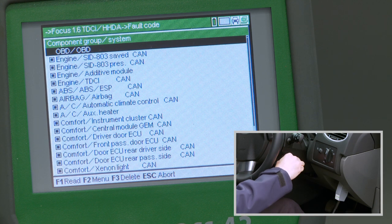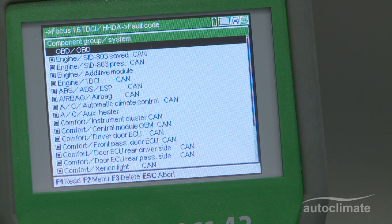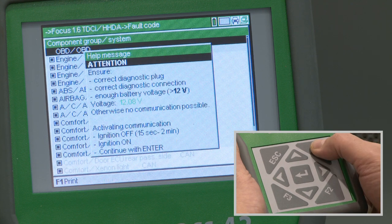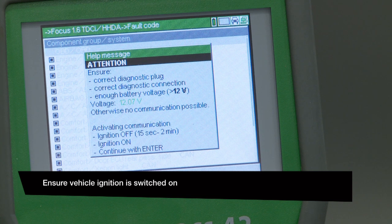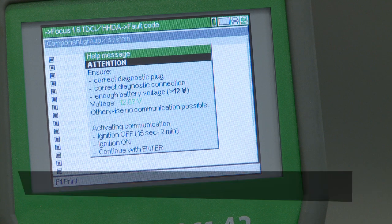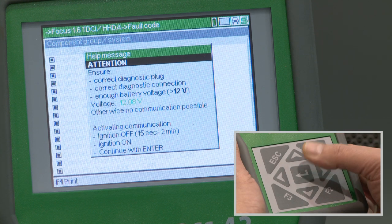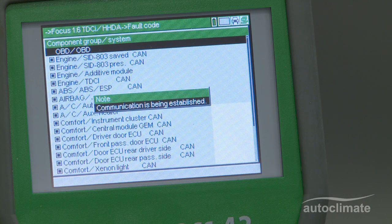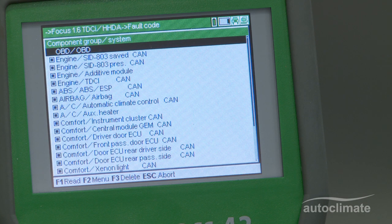The vehicle ignition should now be switched on. On the taskbar, F1 now shows Read. Press F1. A help message will show the vehicle's battery voltage — the battery voltage should be indicated in green text. If the voltage is OK, press enter and the MegaMax 42 will begin the scan of all control units. When the MegaMax 42 is communicating with the vehicle, a note box will be displayed.